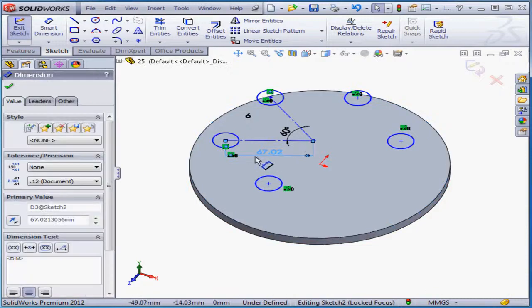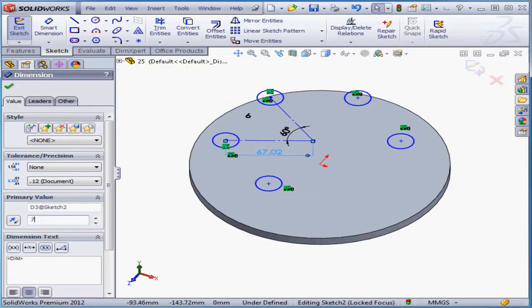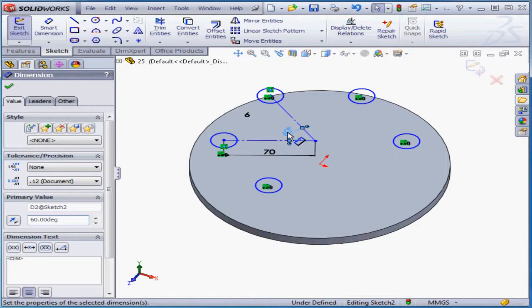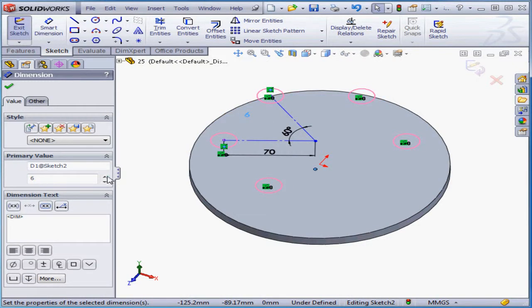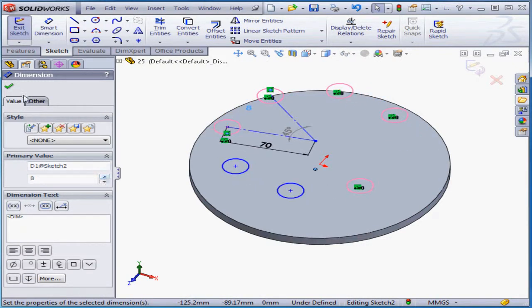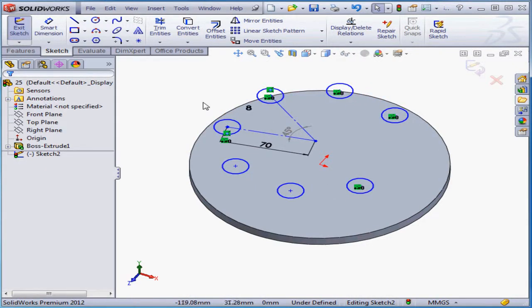Here we can adjust the distance, the angle, and the number of instances. Let's make it 8 for example.